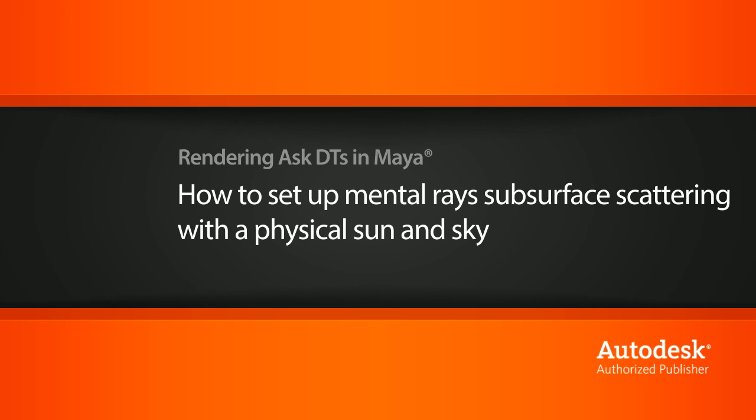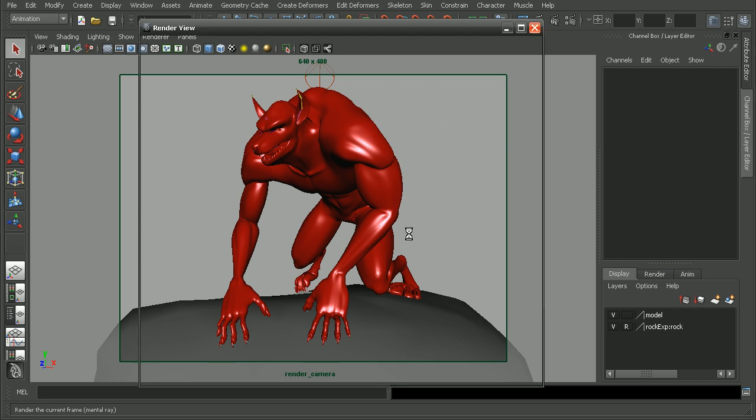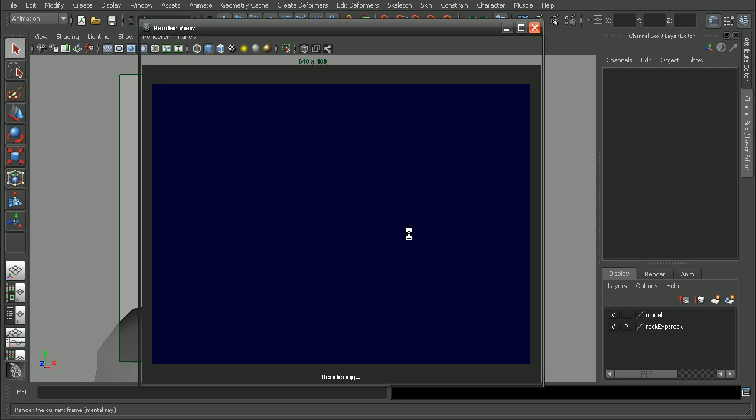To illustrate this, I have the werewolf from the Maya Modeling Techniques Werewolves course, and I have a simple three-point lighting as well as subsurface scattering on this guy. So let's go ahead and render this out to see what we're working with.